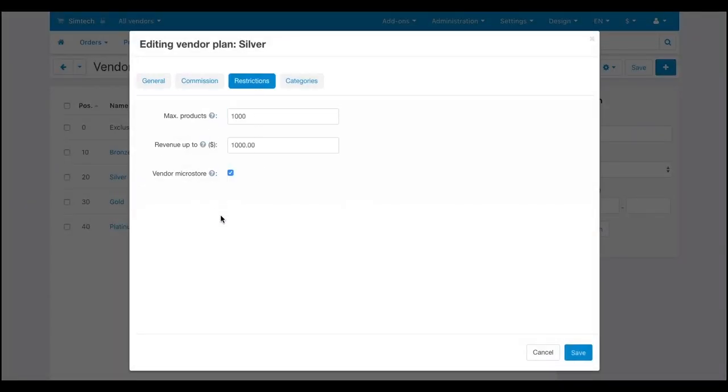If you tick this checkbox, then all the vendors applying for this vendor plan will have MicroStores.